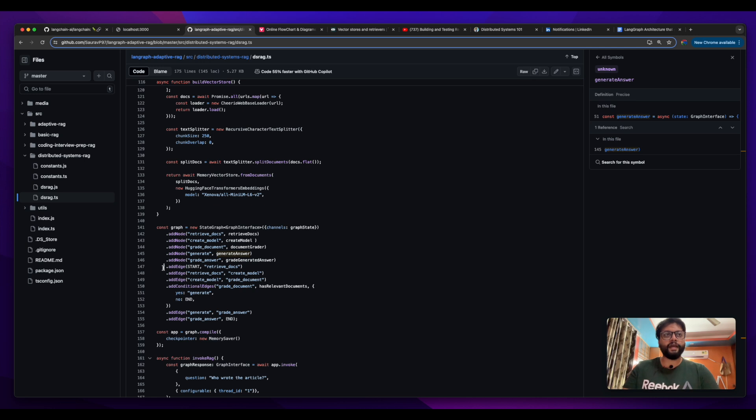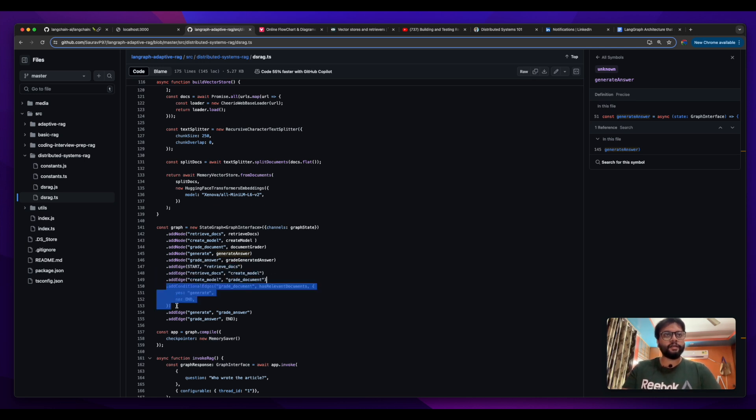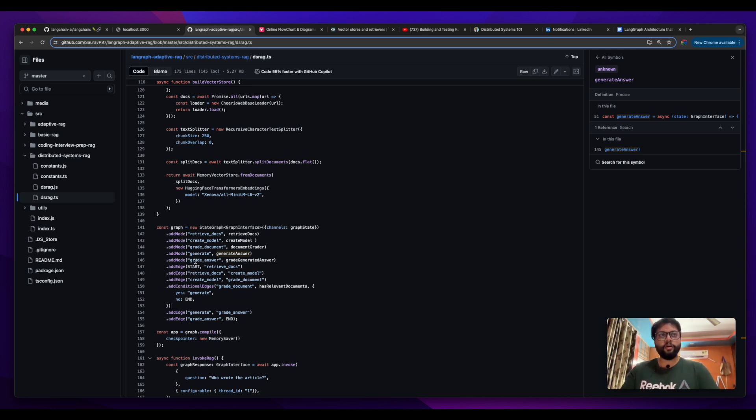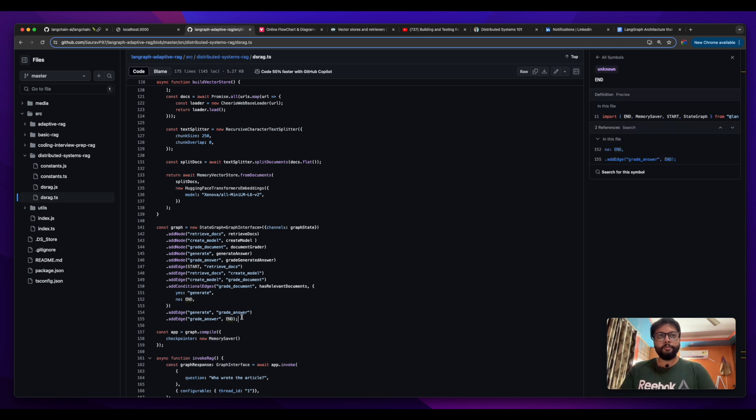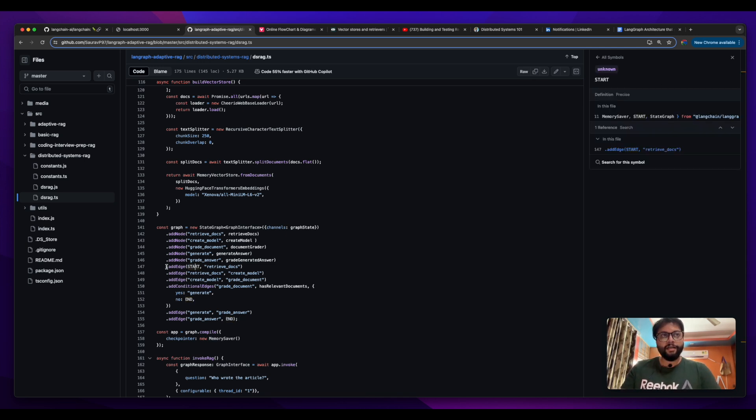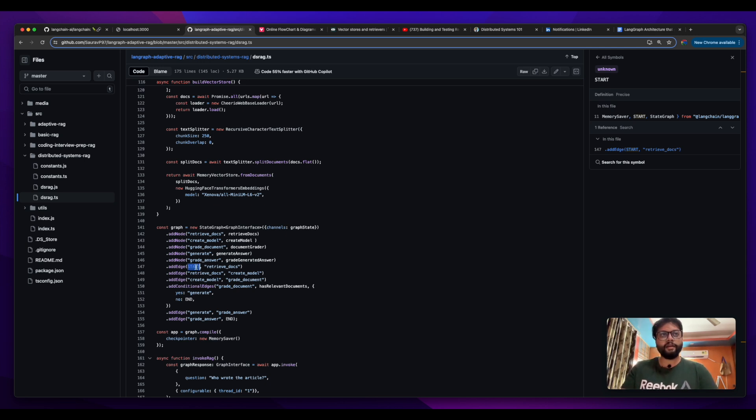Once we have declared all our nodes, I have moved forward and added edges and conditional edges. When you implement a lang graph, you already get a start and an end pointer, meaning a graph always gives you from where you want to start your control flow.